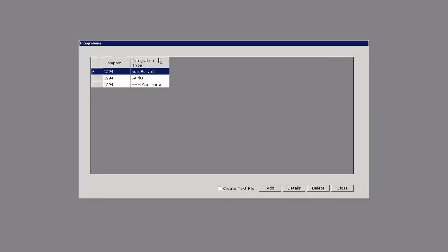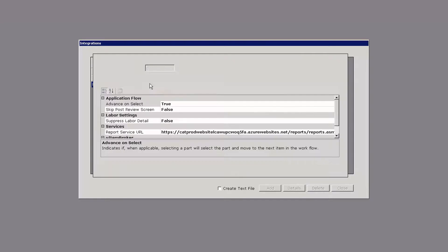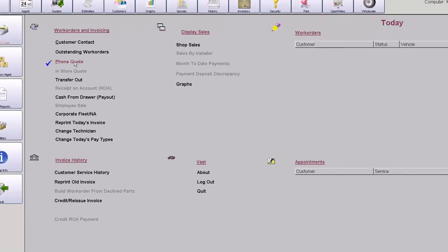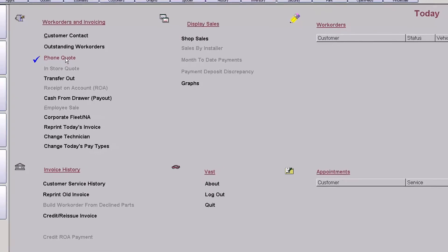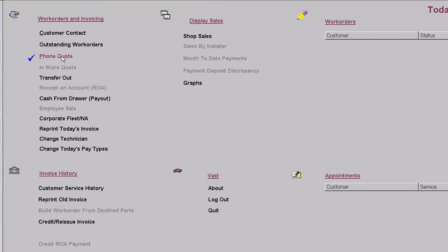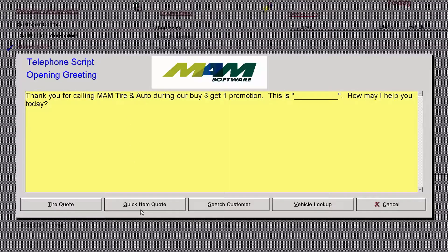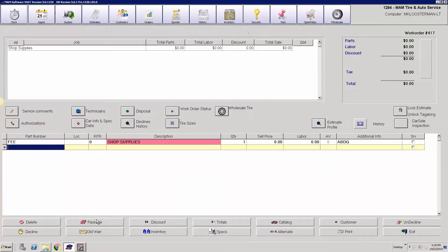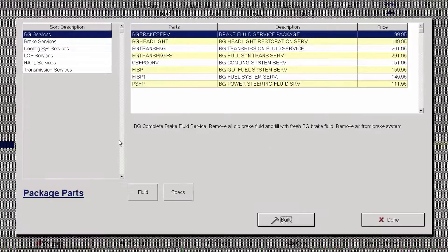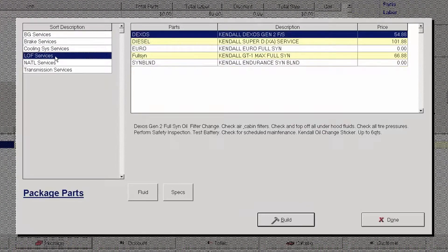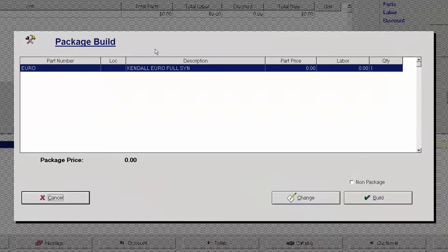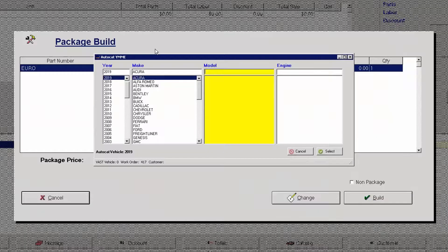So the enhanced workflow if advanced on select is marked as true. When I'm in Vast Point of Sale I'm going to open up a phone quote and do a quick item quote and I'm going to do a package. I'll choose my LOF services and I'll choose a Euro package.